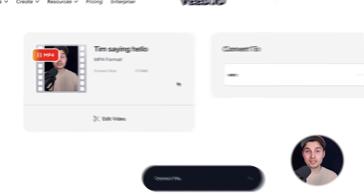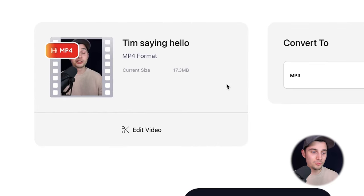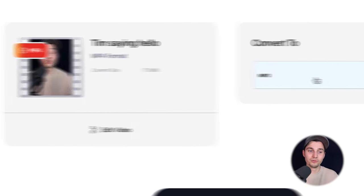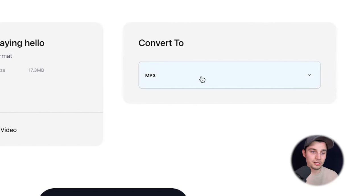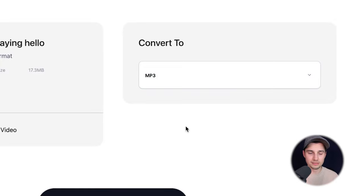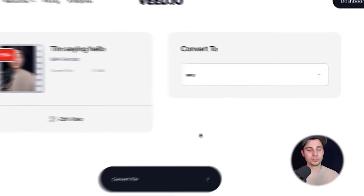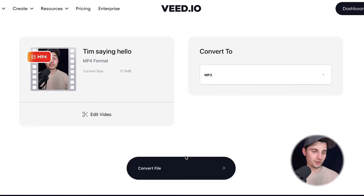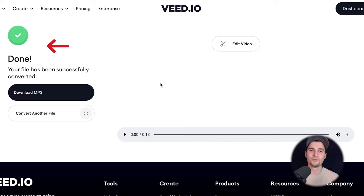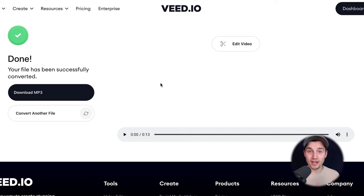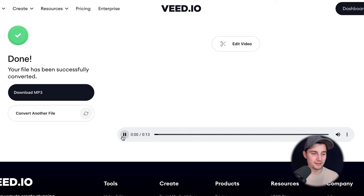And as you can see, now the video is imported and we wanna convert it to mp3. We already selected it at the beginning, so there's nothing we need to do here. We're simply gonna click on convert file. And that's it.